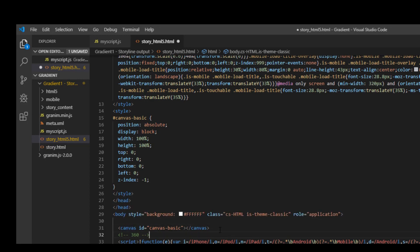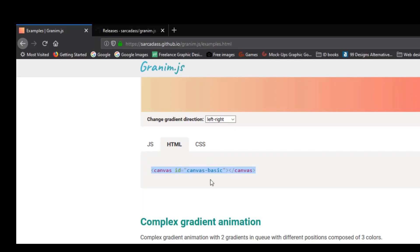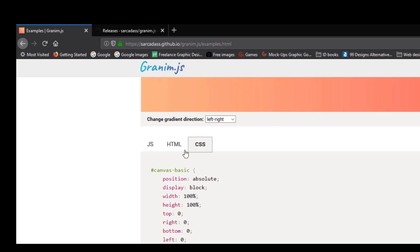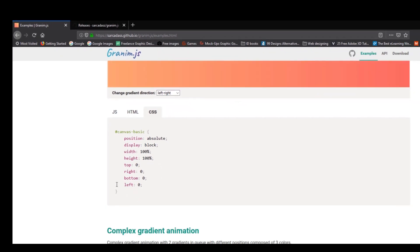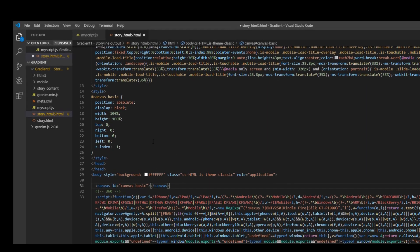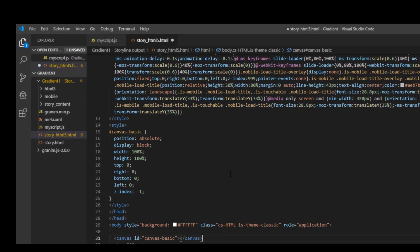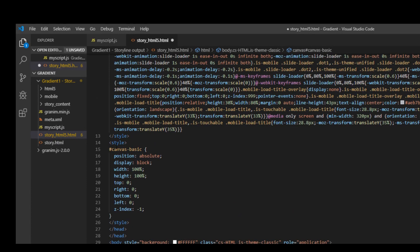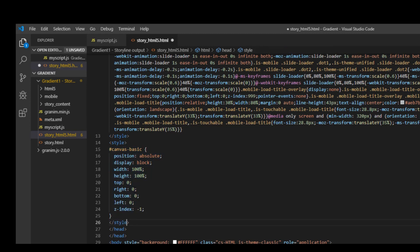Now this is done and what else you need to do is you go back to the website, go to CSS and take the canvas basic CSS components. Go back to the file HTML Storyline file and then under the style tag you see this is the head tag. I will paste my canvas dot basic, the file which you copied.